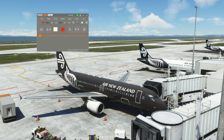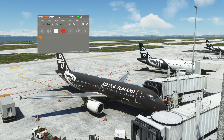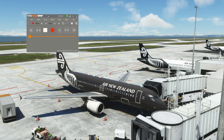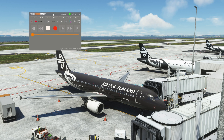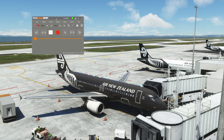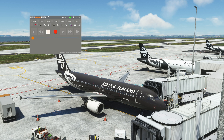Let's get straight into it. Number one is the new user interface. For those of you that already have the program, you'll be able to tell straight away, but there are a few new features in terms of the UI that just make it a little bit better.